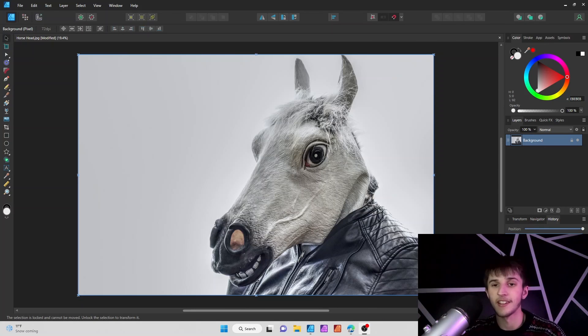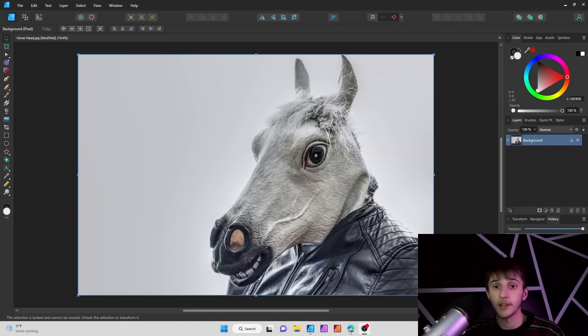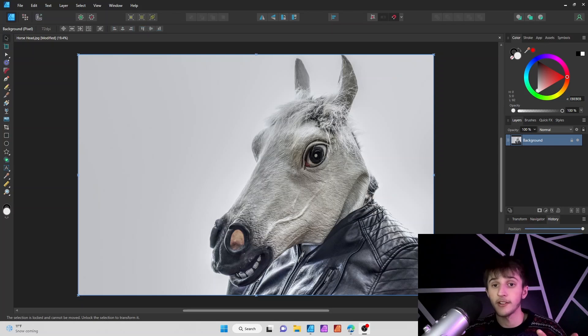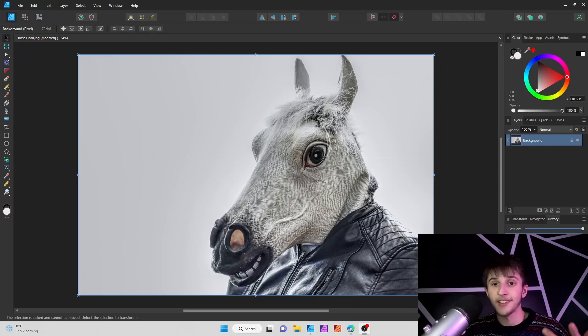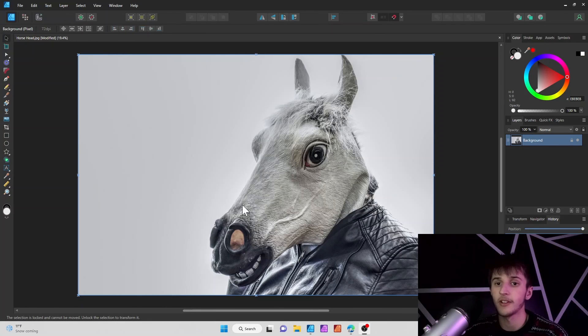Hey guys, hope you're having a good day today. In today's video I'm going to show you guys how to export images in Affinity Designer. Let's hop right into that.